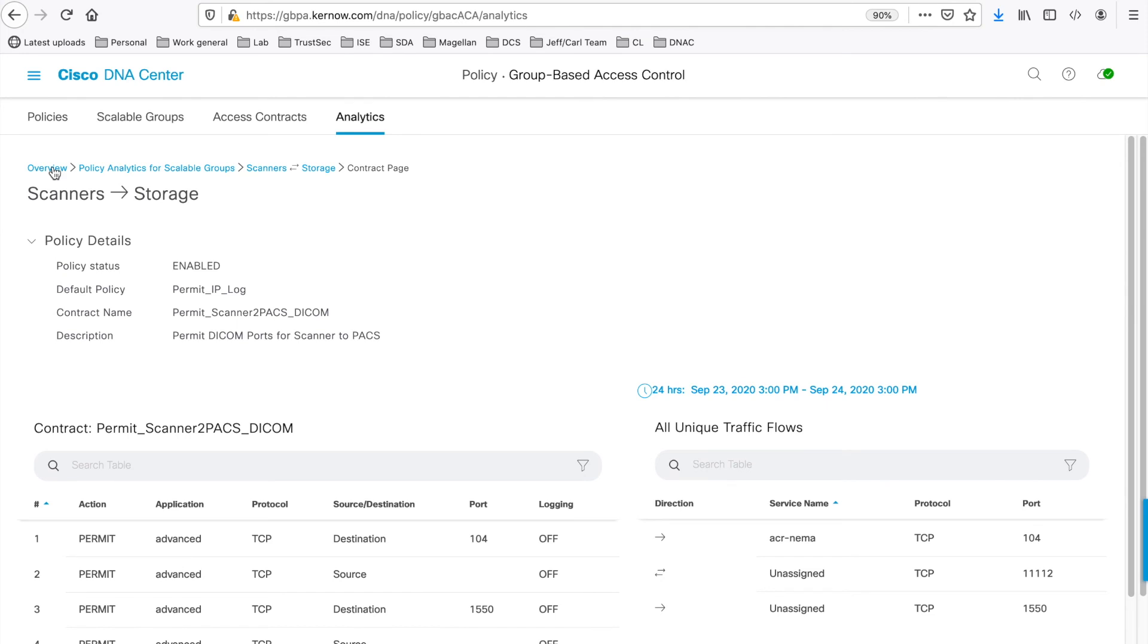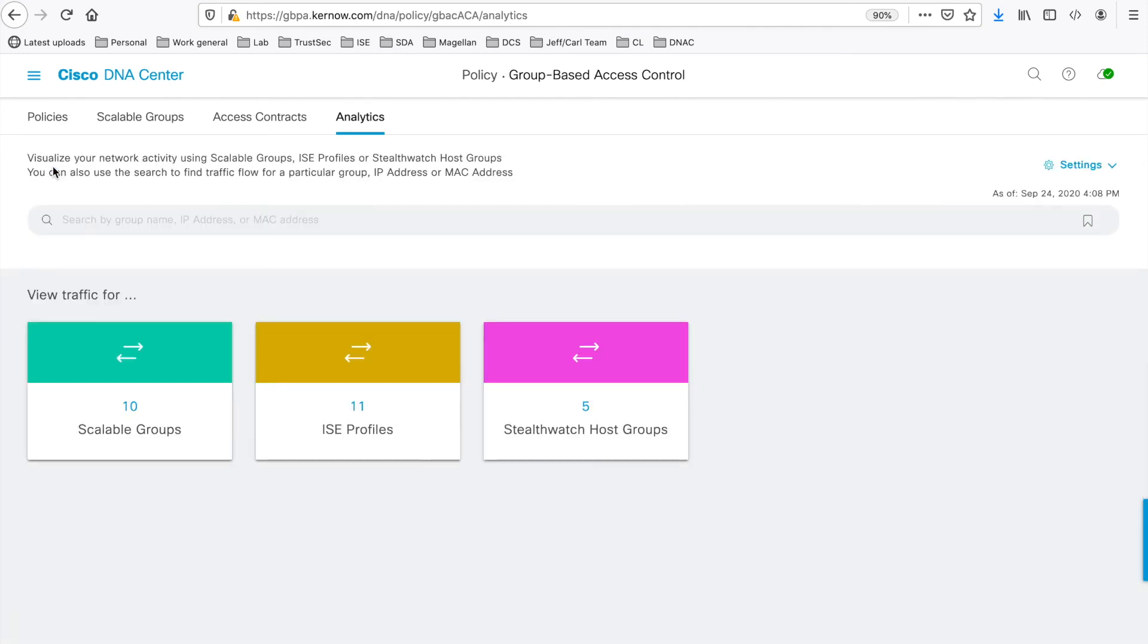So let's go back to the Policy Analytics main menu. We can click on the ISE profiles number, so before we went into the Scalable groups.